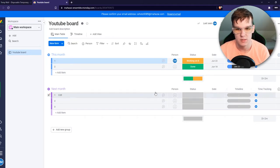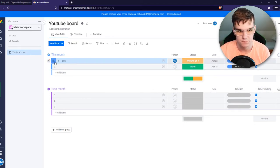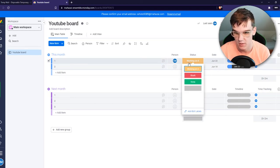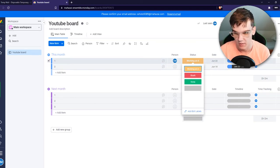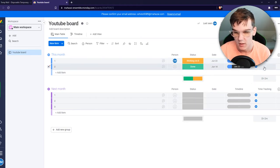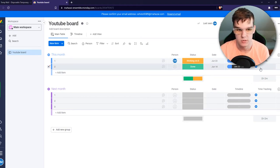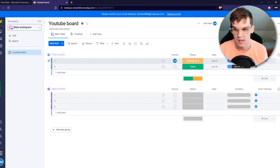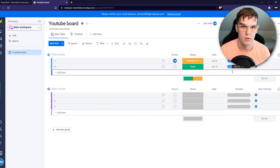Here is, for example, an assignment — just a random assignment. We have the date, timeline, and here we have time tracking, so we can hit this button. Every time someone works on an assignment they can track exactly their time — they just enable this and then disable it. That's how they track how long they've been working on a certain project.